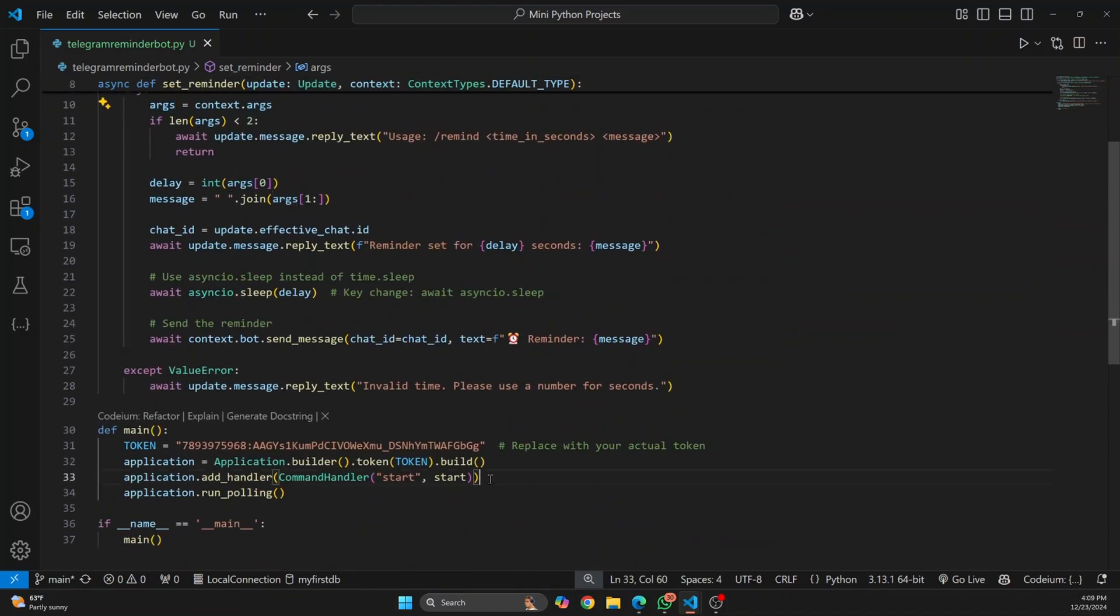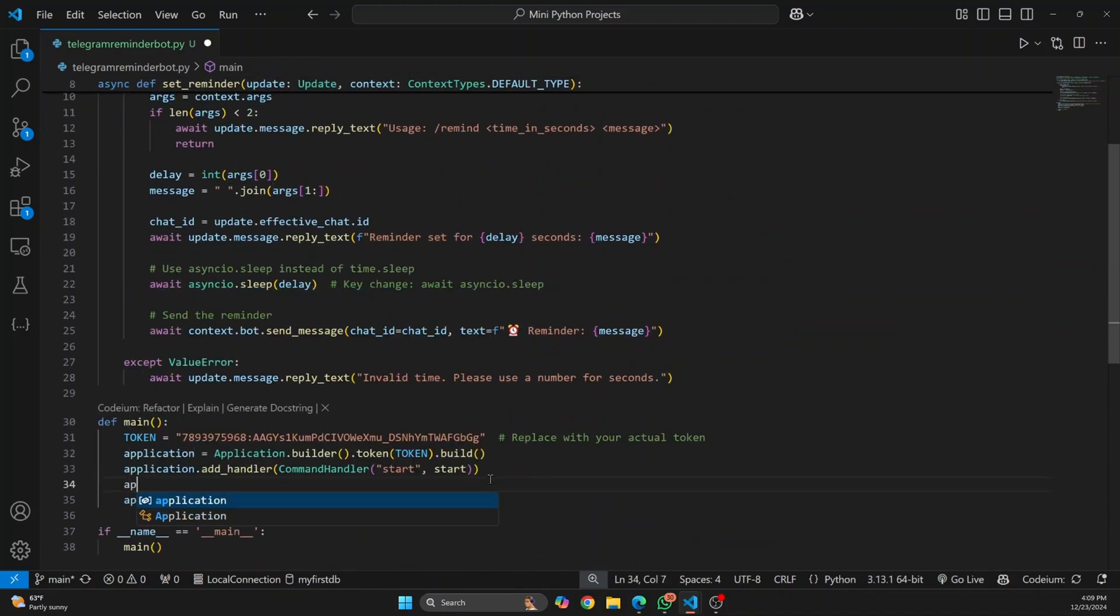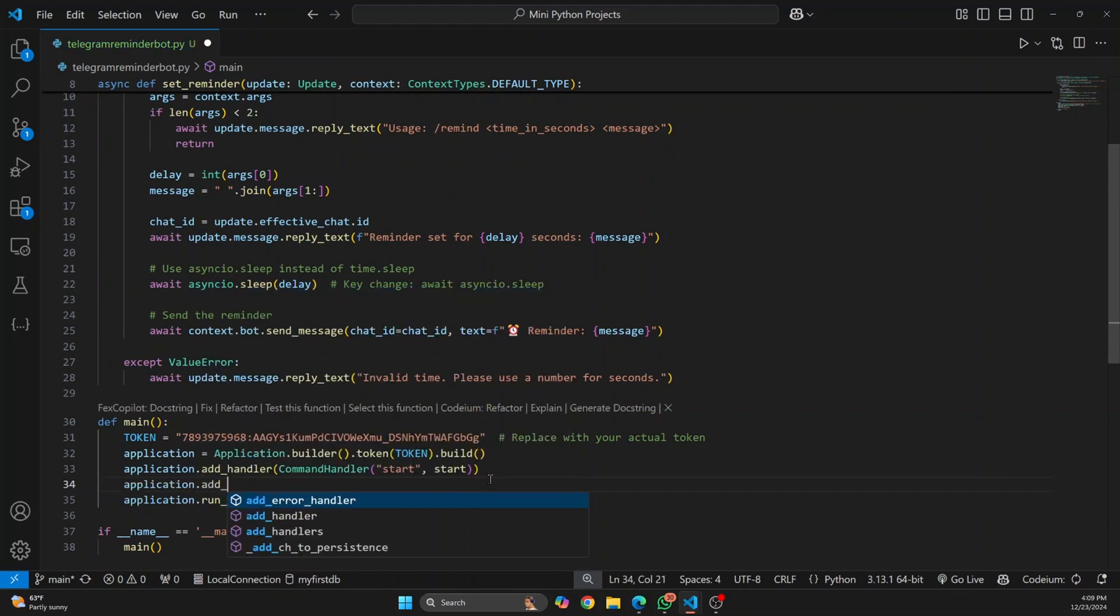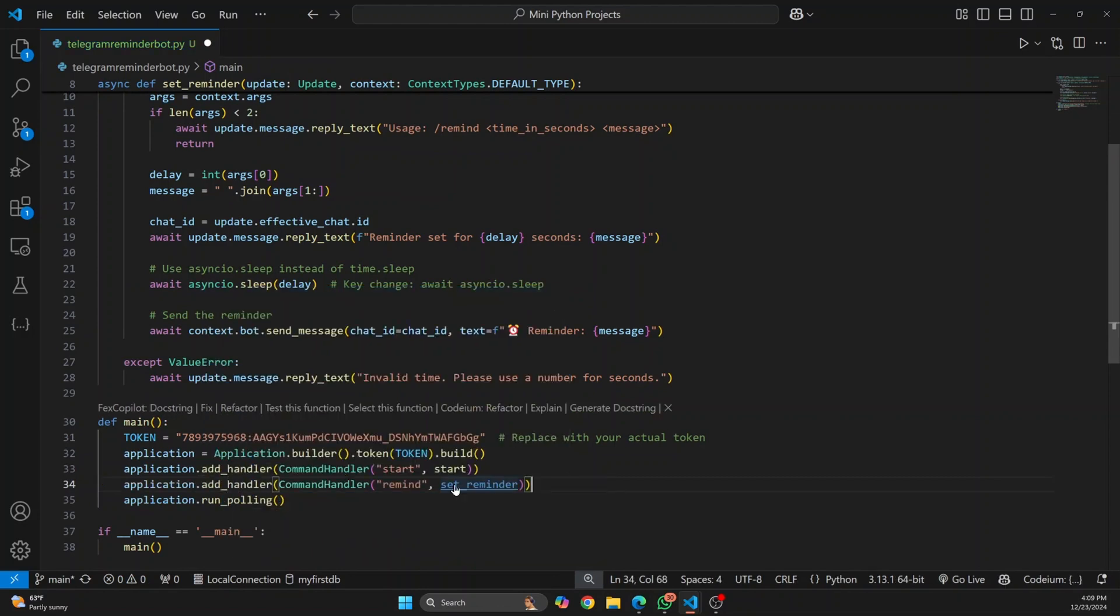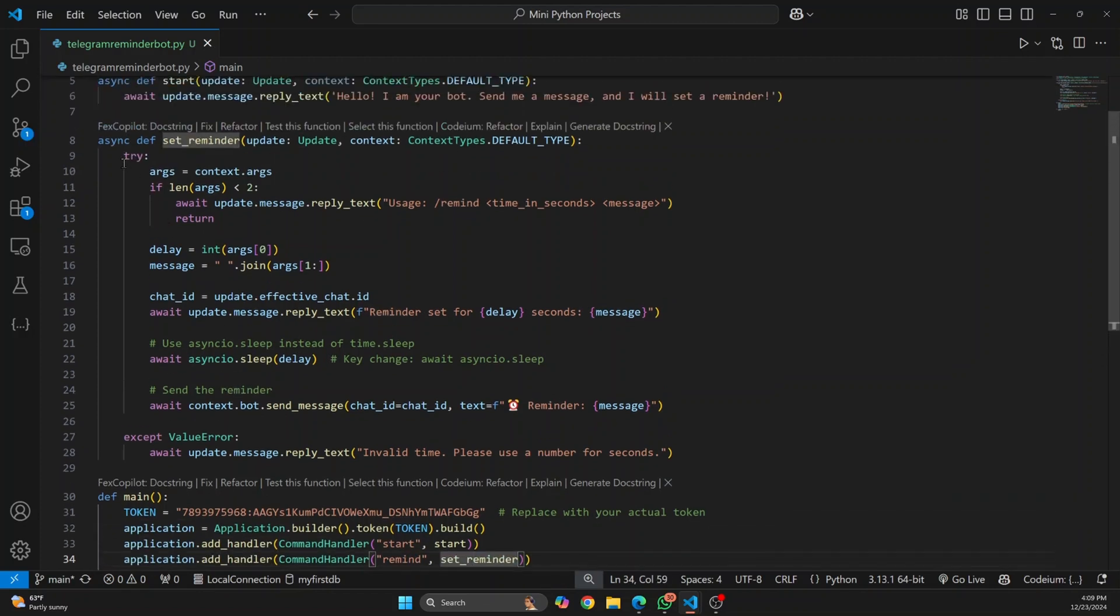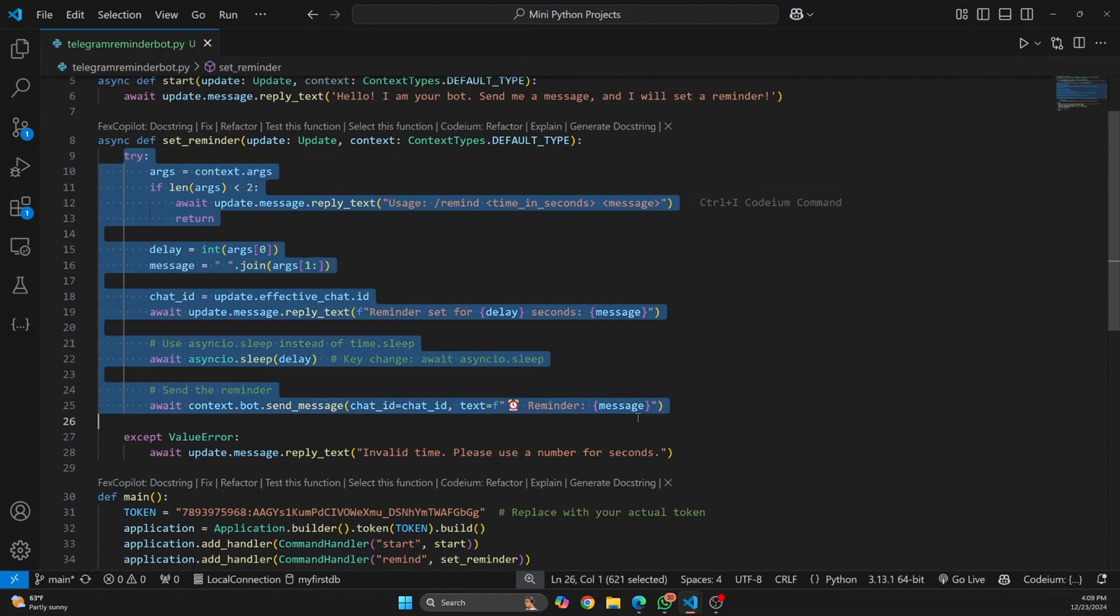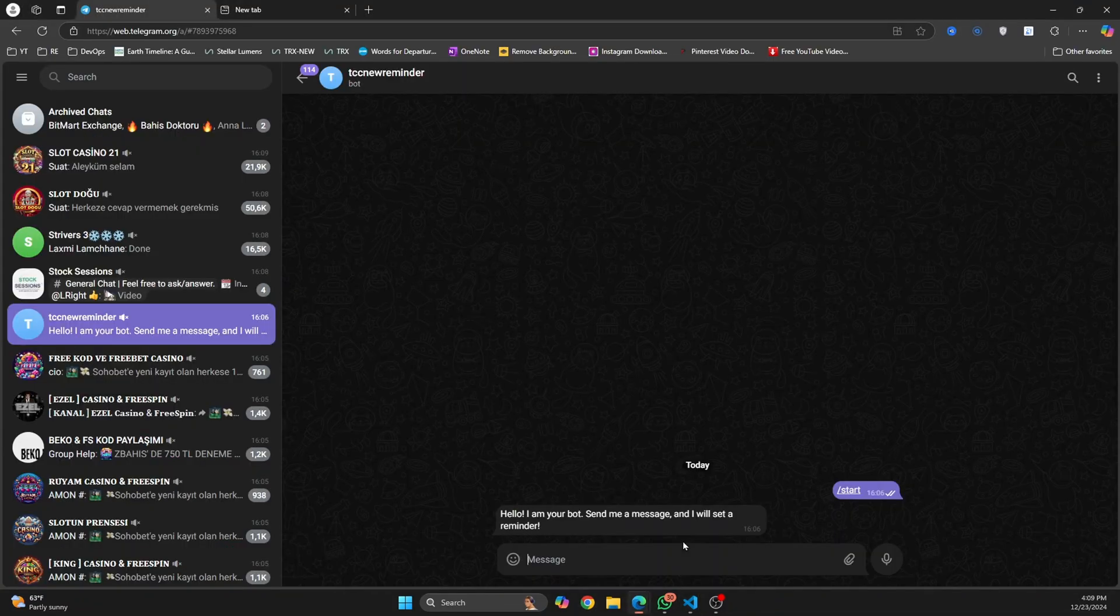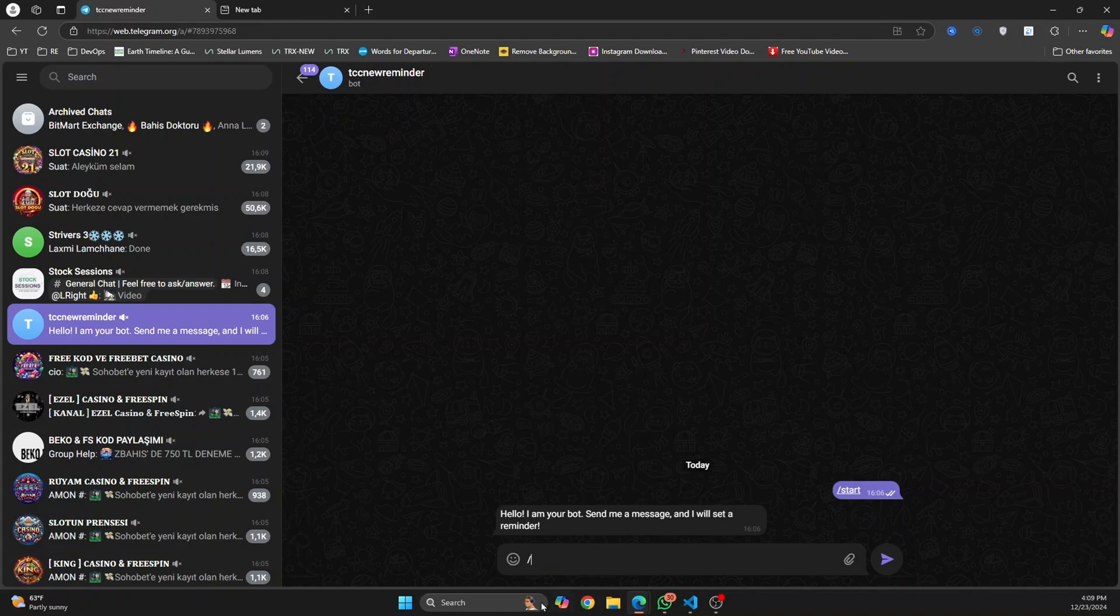First let me add a handler for this also. I add handler and command handler. So if there's a command remind sent from the user, this set_reminder function is called and we've already discussed what we're doing here.